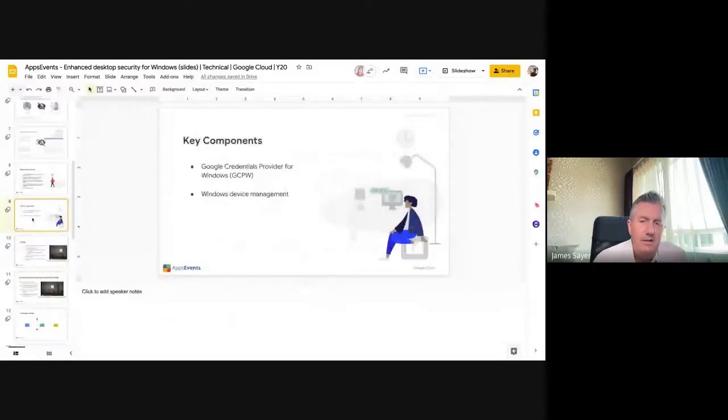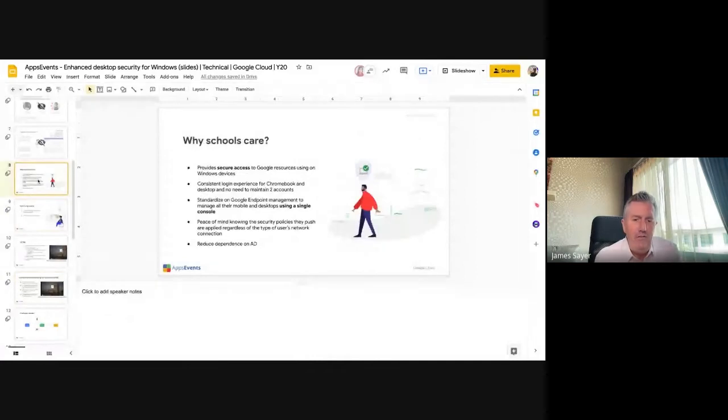What we're going to do now is talk a little bit about Windows management from Google Admin Console. Charlie Love is here to help with some of these more advanced features.